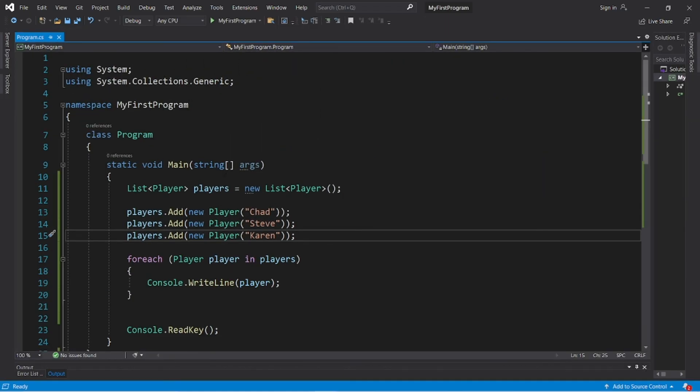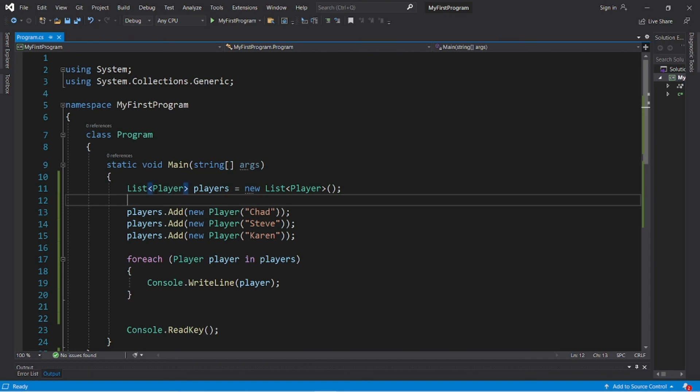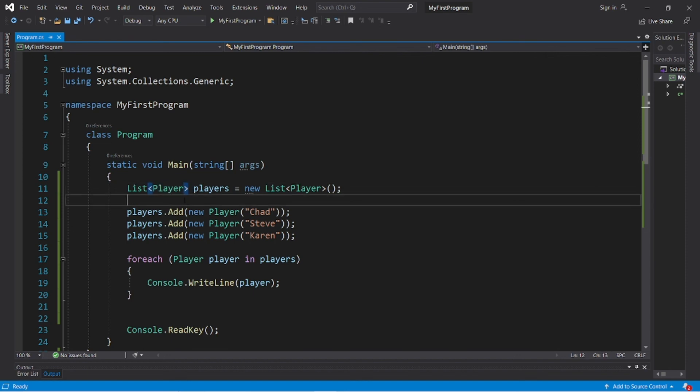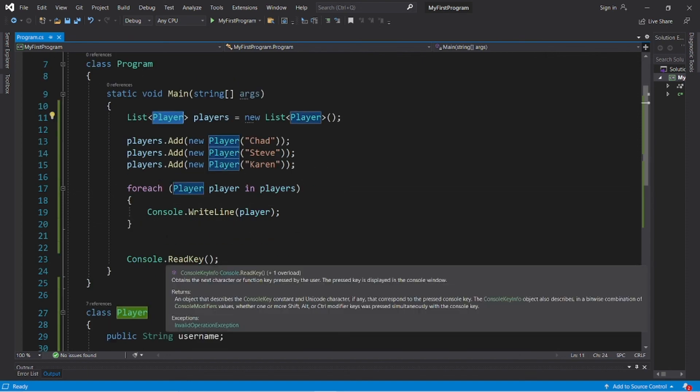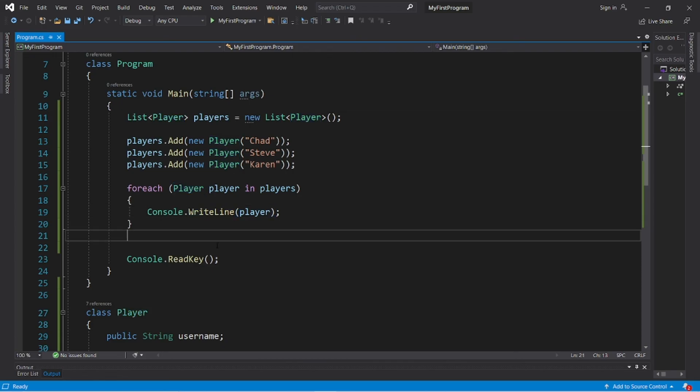So yeah, that's how to add objects to a list. Within the angle brackets you just list the type of object that you would like to store within your list. So yeah, that's a list of objects in C#.